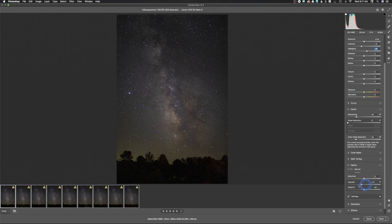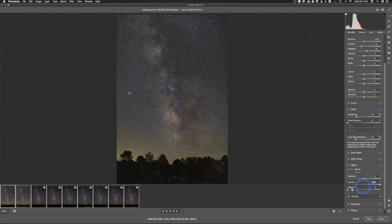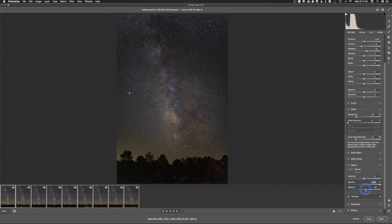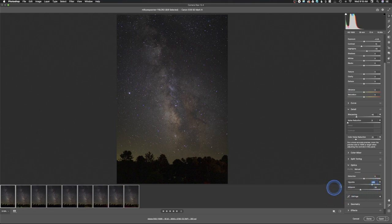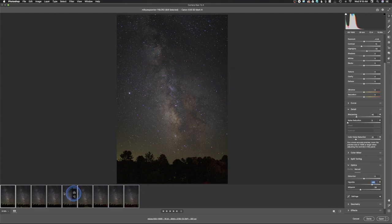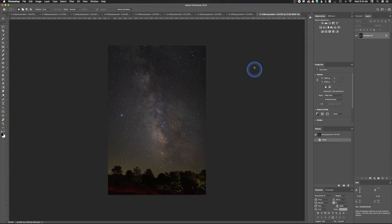Under Optics, there's a Vignette slider and a Midpoint slider. Sliding the vignette to the right brightens the corners; sliding left darkens them. The Midpoint expands or contracts how far the correction reaches. I'll make just a slight minor adjustment to open up the corners a little. You could do this with the brush on each image, but since we have multiple images, we'll just use this setting and then open all the images into Photoshop.